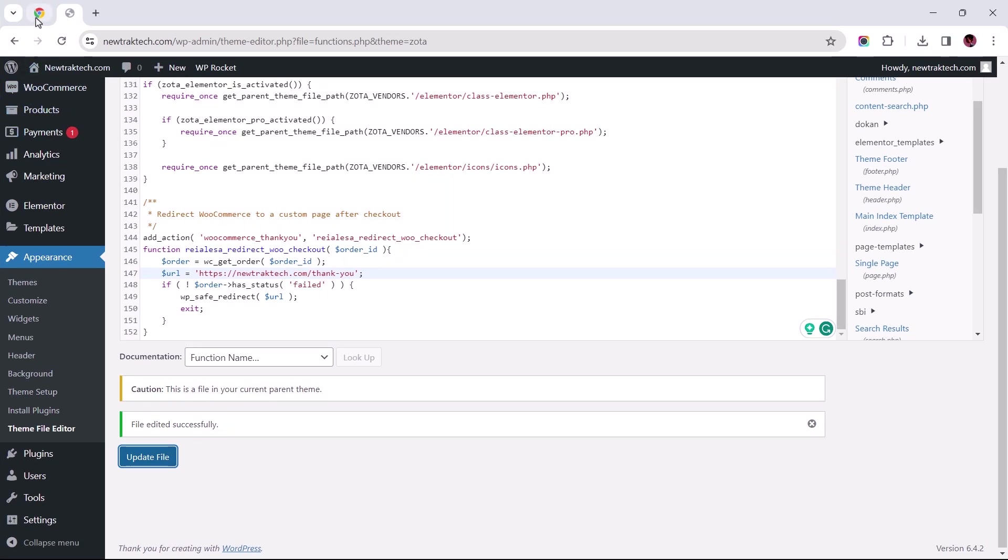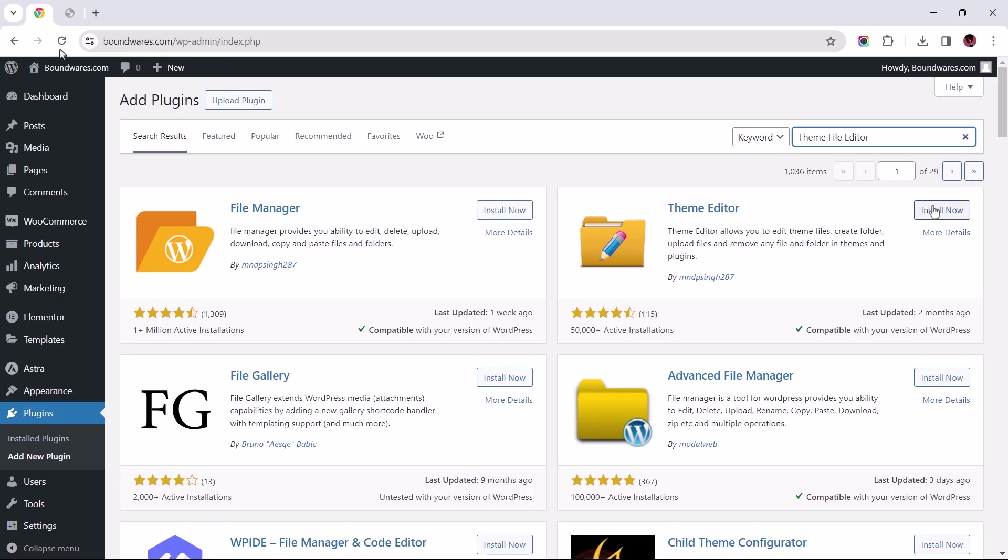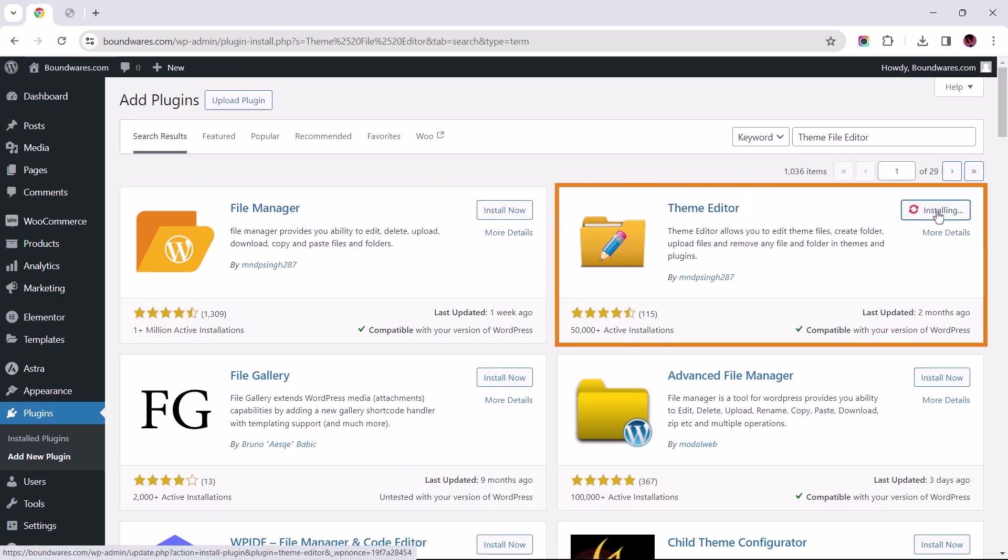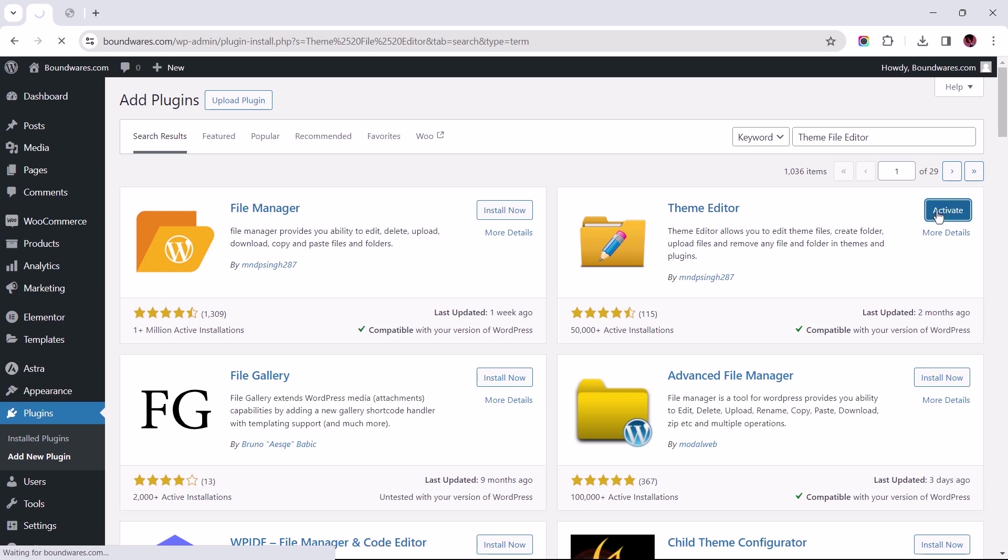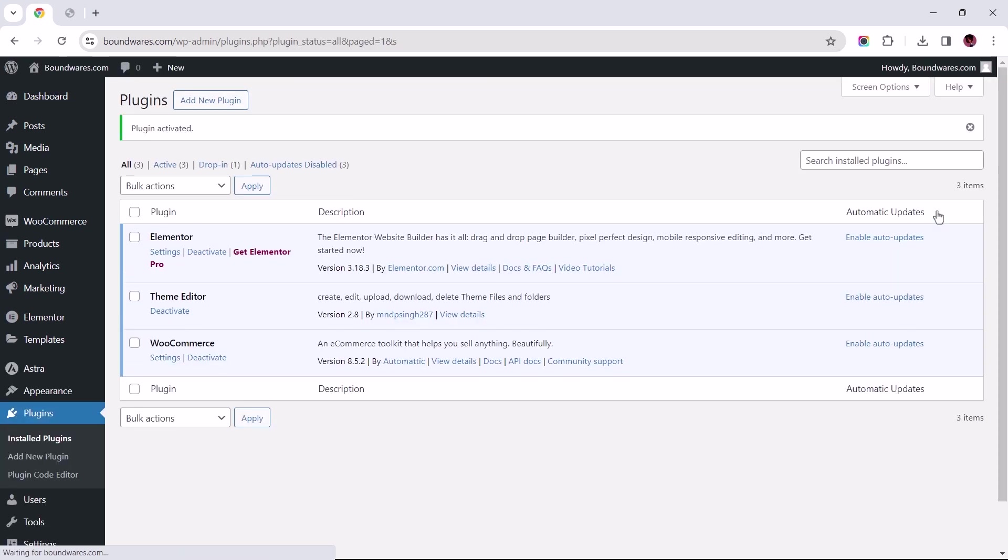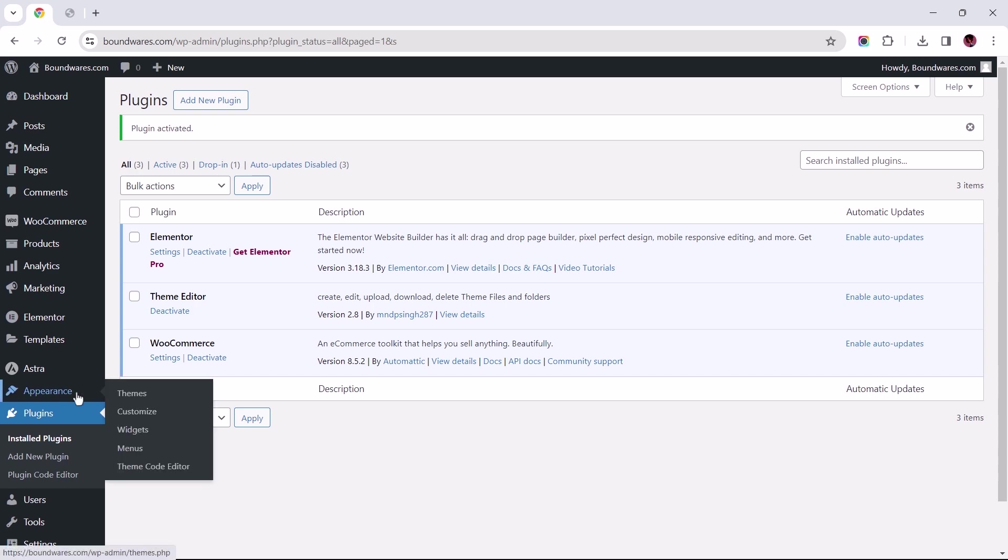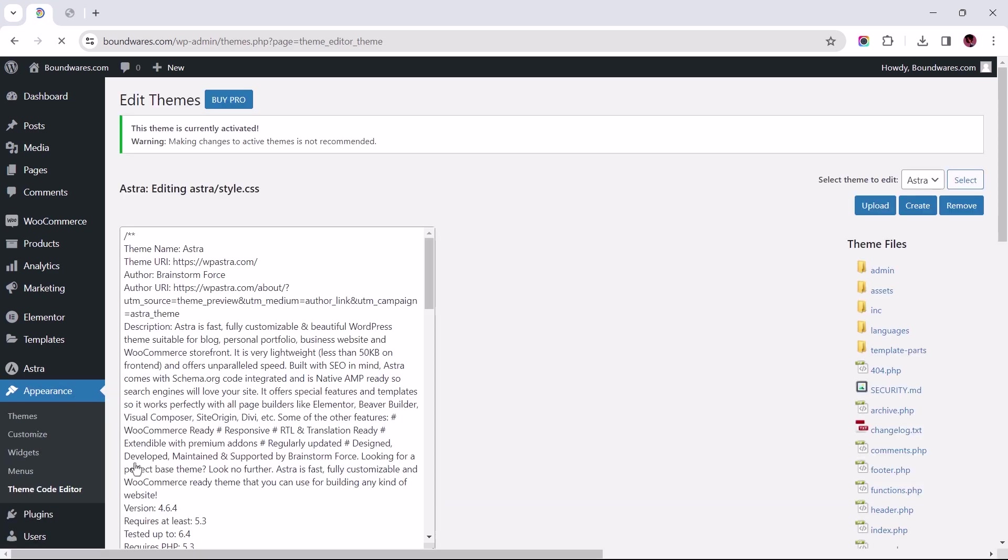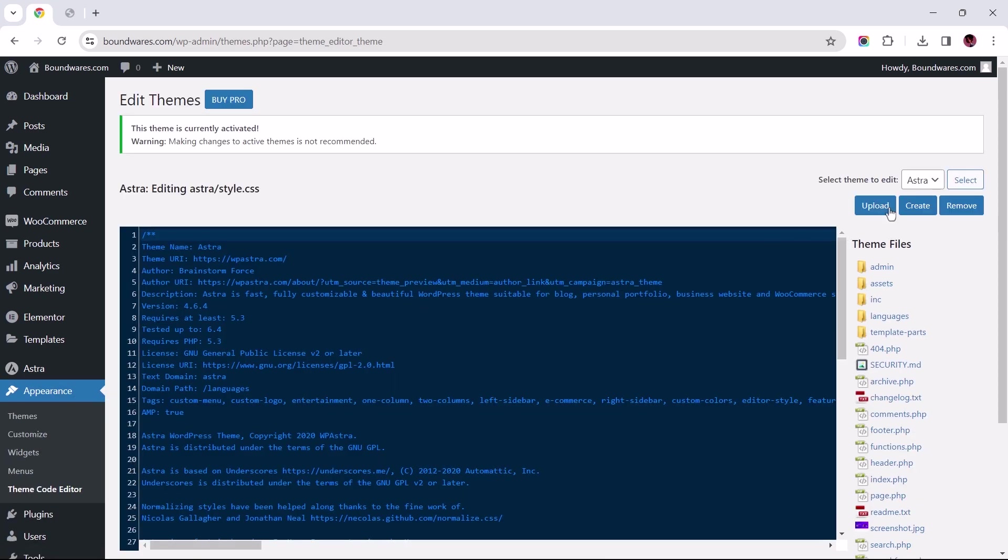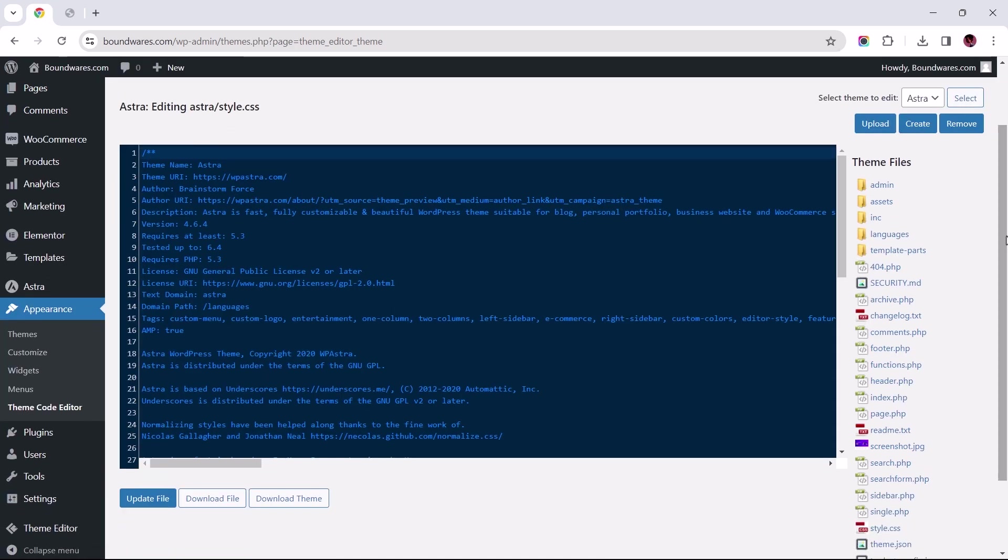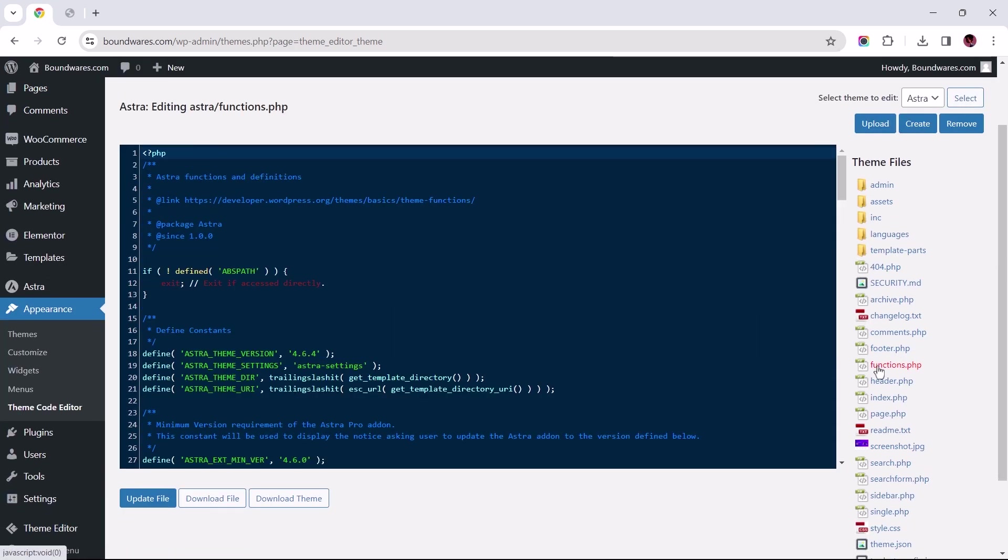Now, for those who don't have the Theme File Editor enabled, let's head over to Plugins to install the Theme Editor plugin by MNDP-SING-287. Once installed and activated, hover over Appearance to select the Theme Code Editor. Now make sure to have your site's theme selected, and then scroll down to Find and Click on Functions.php.